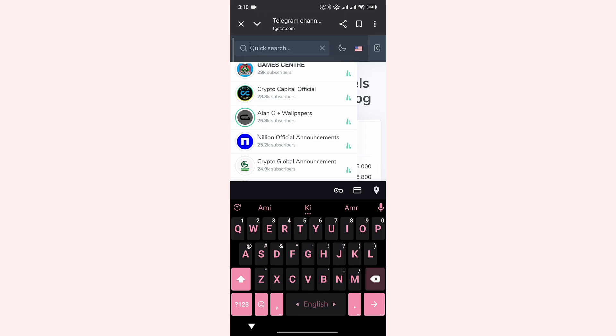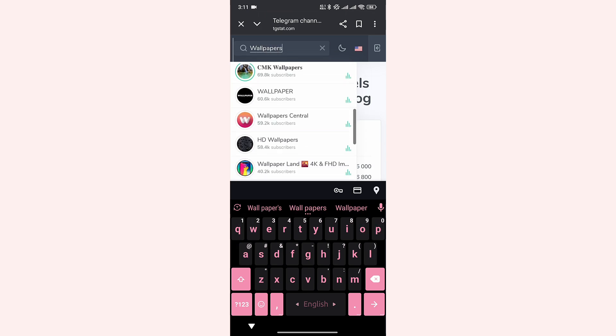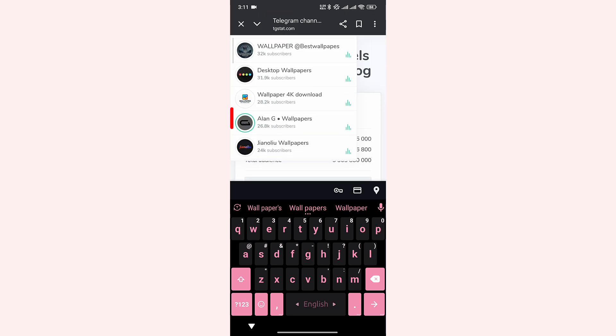Now let's suppose you have forgotten Alan as well. You just remember Wallpapers. Then search for Wallpapers. If I look in the search results, here you can see that I found the channel I was looking for.